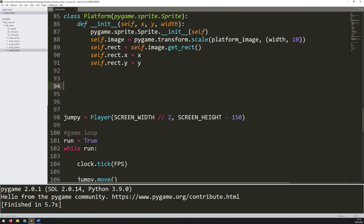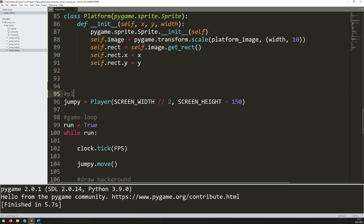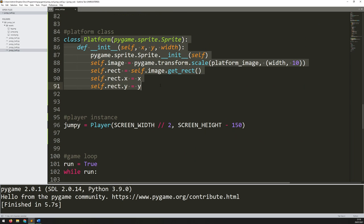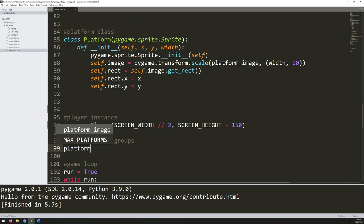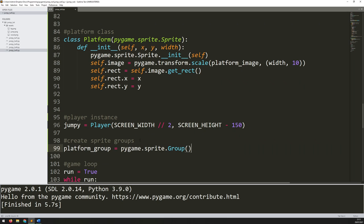Come back down here. Underneath where I've got my platform class I've got this section for creating instances. I'll add a comment: 'player instance'. Now I can start creating my platform instances. Because I'm going to create a whole bunch of platforms I need a way of storing them all together. Normally I would use a Python list, but because I'm working with sprites I can use Pygame's groups — it works more or less the same way as a list but gives a little bit more functionality. So: platform_group equals pygame.sprite.Group — this time 'Group' with a capital G.